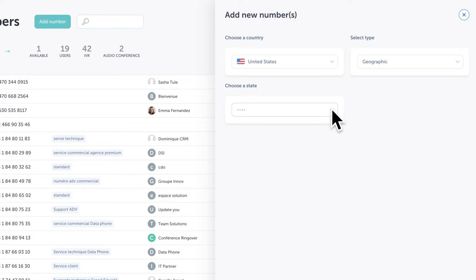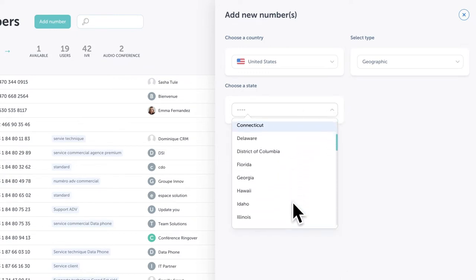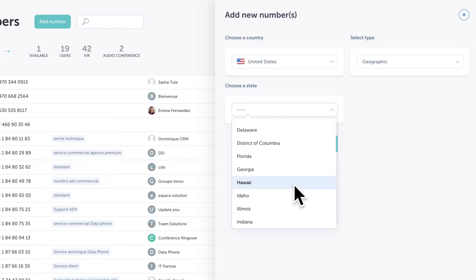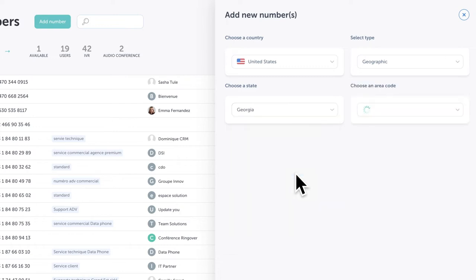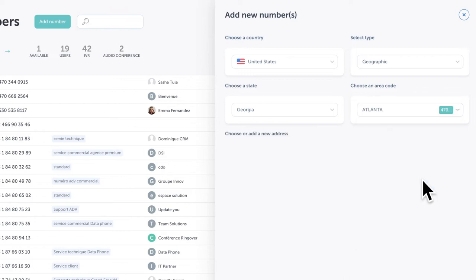Because we're choosing a US number, we then have the ability to select which state our number will come from. Let's choose the state of Georgia. Now we'll choose an area code. In the US, area codes designate specific cities. Let's choose an Atlanta area code. After all, it was home of the 1996 Olympic Games.